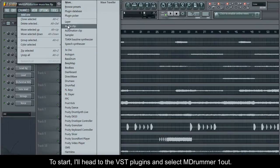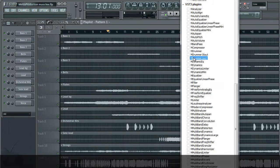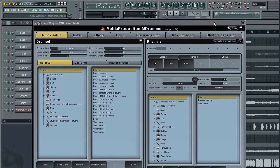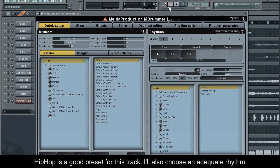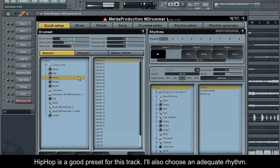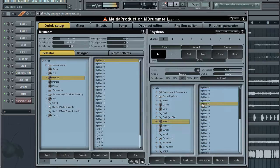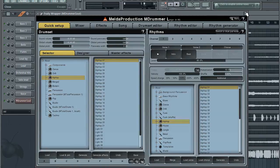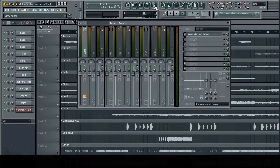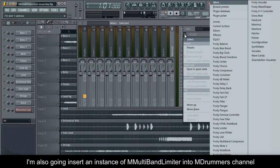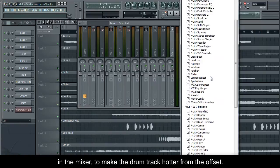To start, I'll head to the VST plugins and select M-Drummer 1-Out. Hip Hop is a good preset for this track, I'll also choose an adequate rhythm. I'm also going to insert an instance of M-Multiband Limiter into M-Drummer's channel in the mixer to make the drum track hotter from the offset.